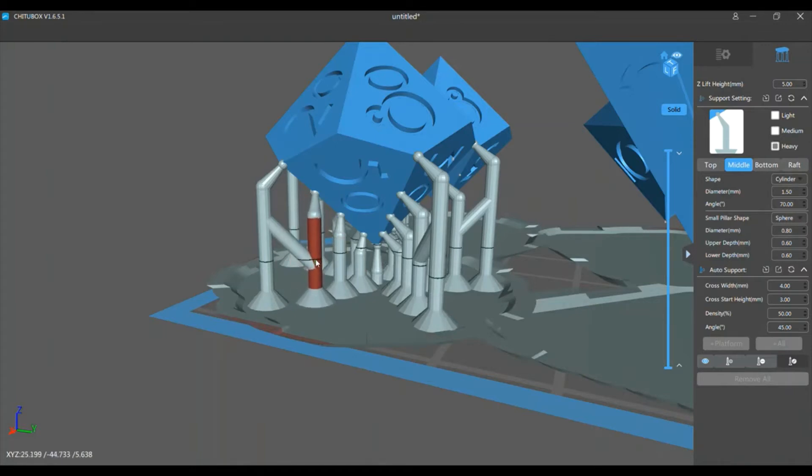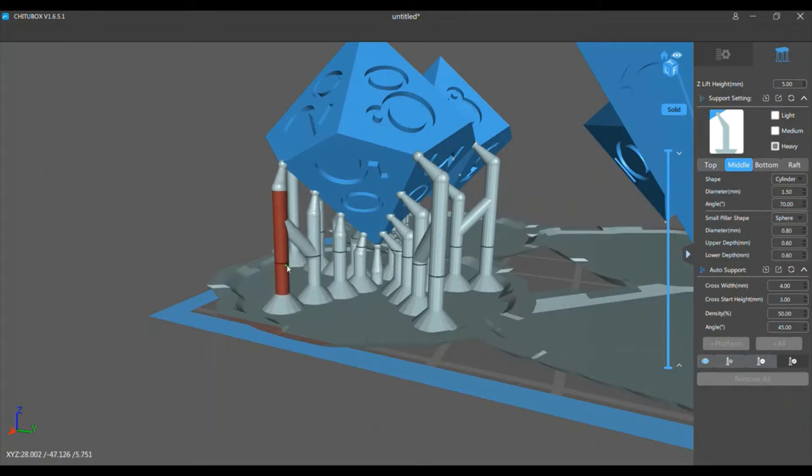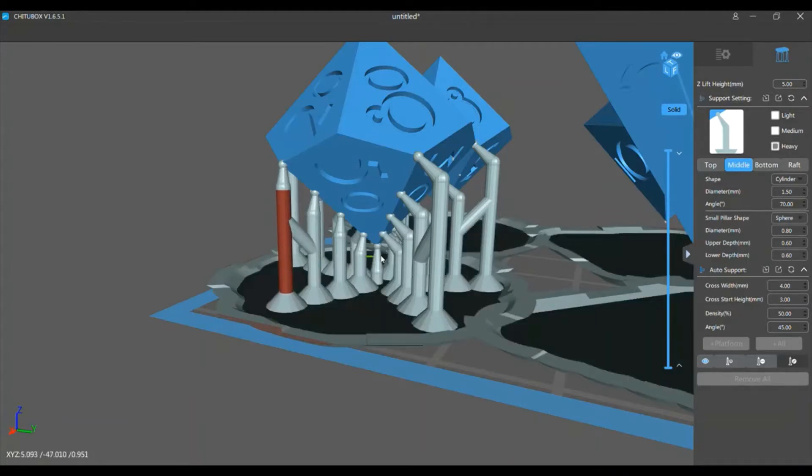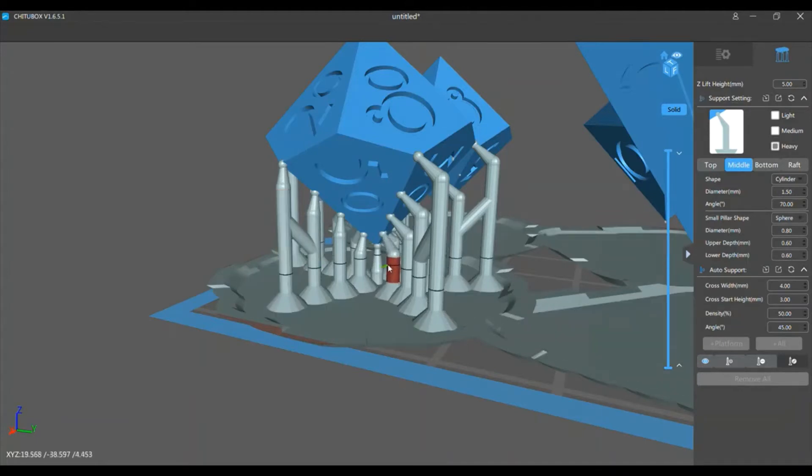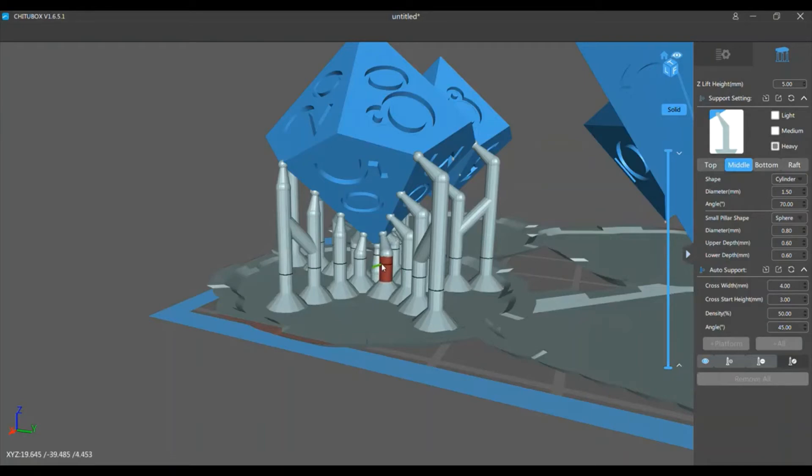I don't make these perfectly straight, just kind of straight. It makes it easier to clip them off after.